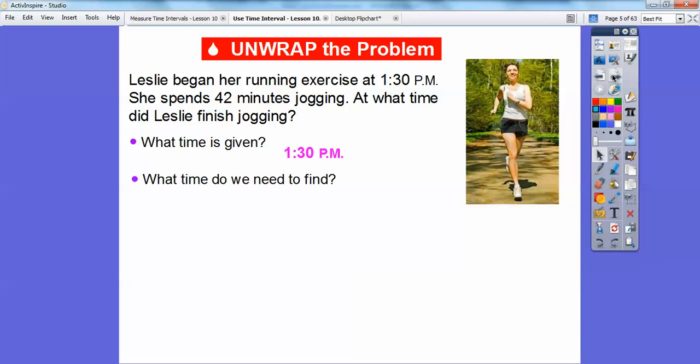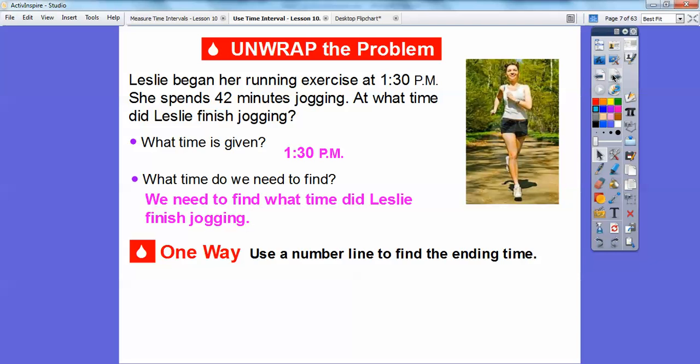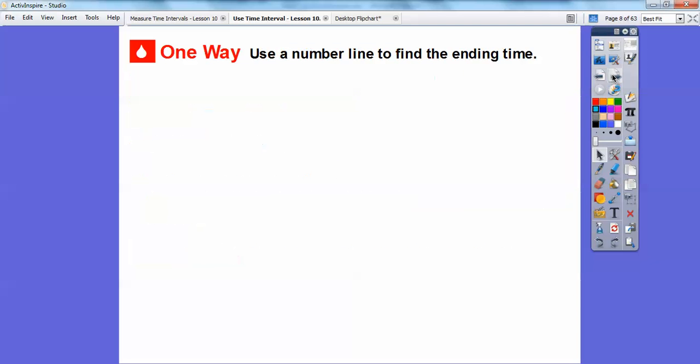The time that was given was 1:30 — that's when she began. We need to find the time that Leslie finished her jogging. One way we can do this is use a number line, and we can do jumps on a number line to find the ending time.